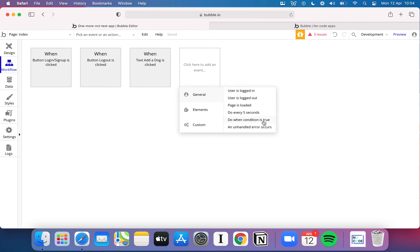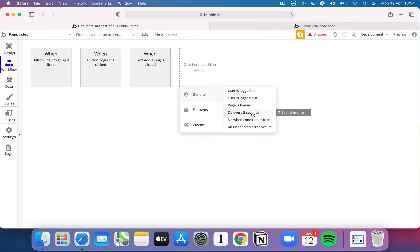There are tons of other things you can do. You can run something every five seconds — a good way to check if a condition is true or to update something on the page. For example, on some websites the headline text cycles through different words, like 'get yourself a new Land Rover... Ferrari... BMW.' One way to do that is to run a workflow every five seconds that changes that element on the page.